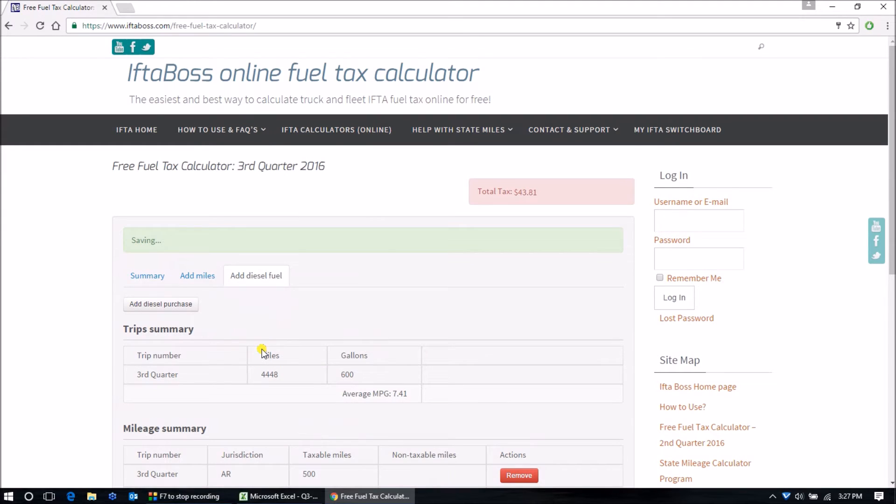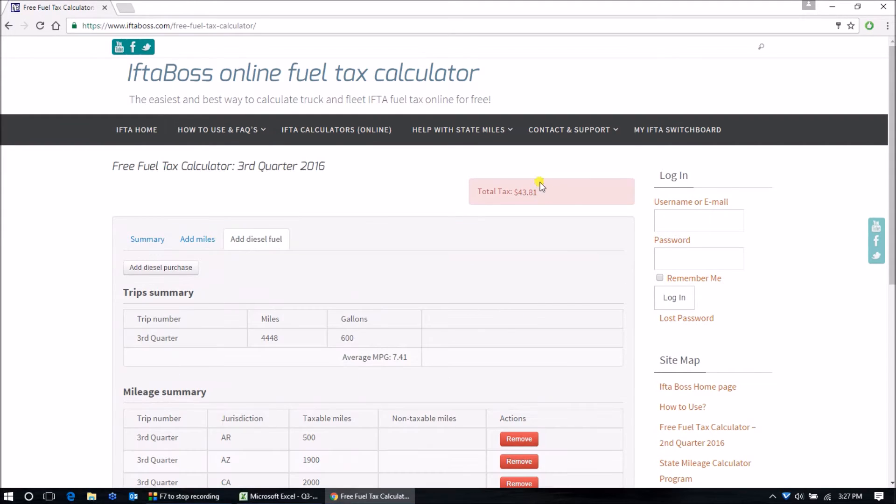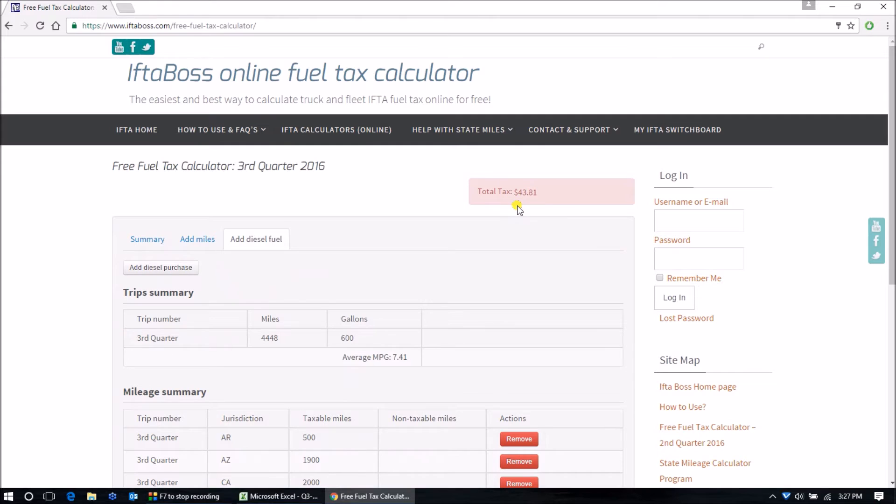Notice that as we make each entry, in real time the calculations are being totaled at the top right. Telling us that currently we owe $43.81.